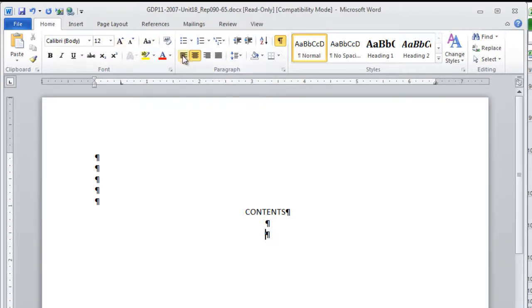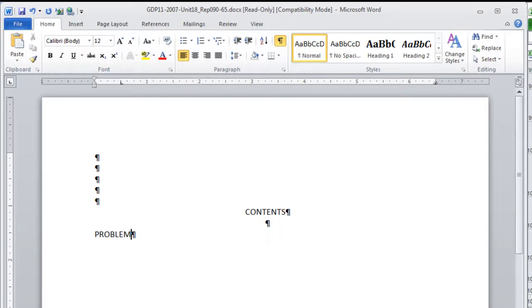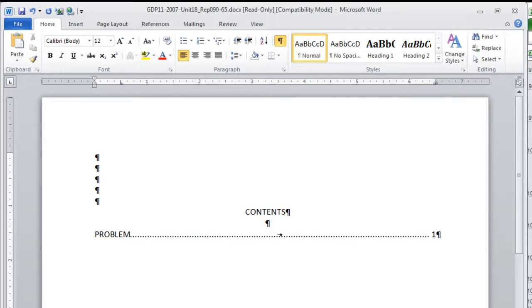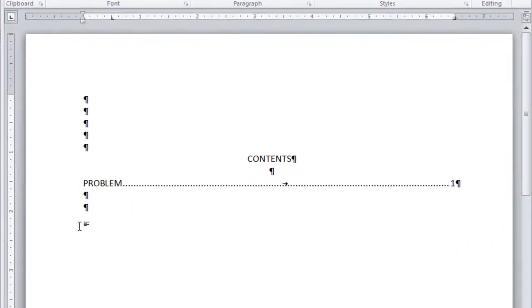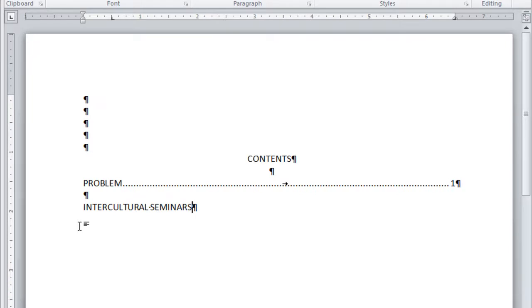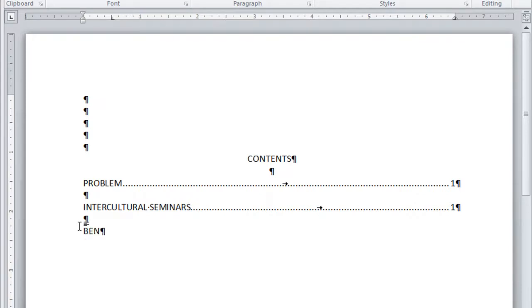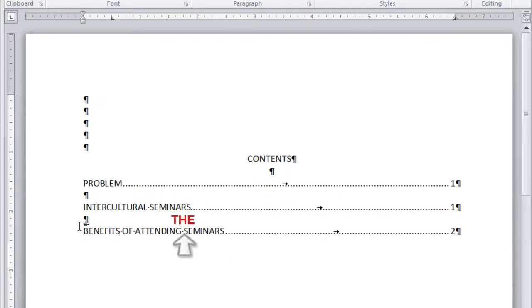Go back to left alignment and you can begin with PROBLEM. After you type it, you do not space or do anything except press tab. Type the number one and press Enter two times. So at this point, I'm going to type INTERCULTURAL SEMINARS. Press tab once and type number one. Press Enter two times. Tab once. Type the number two. Press Enter two times.